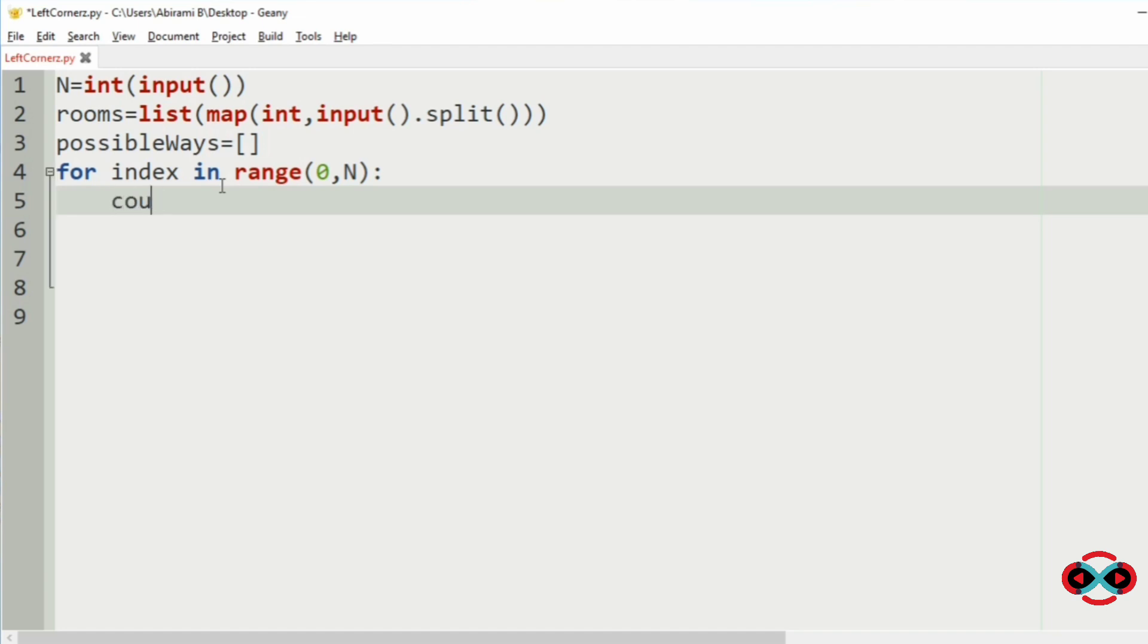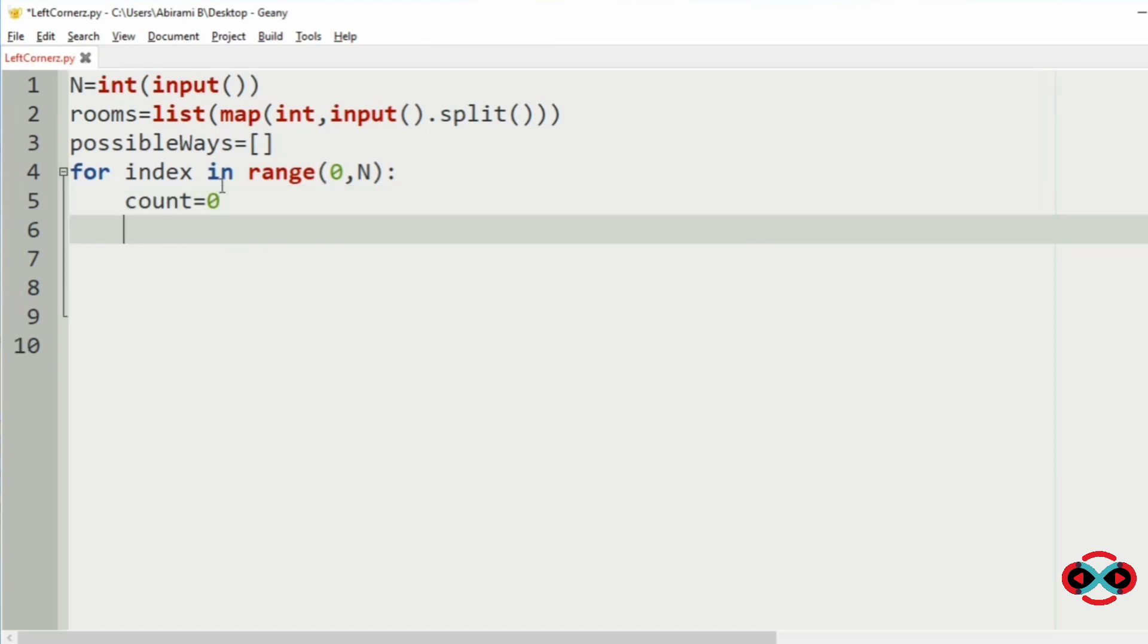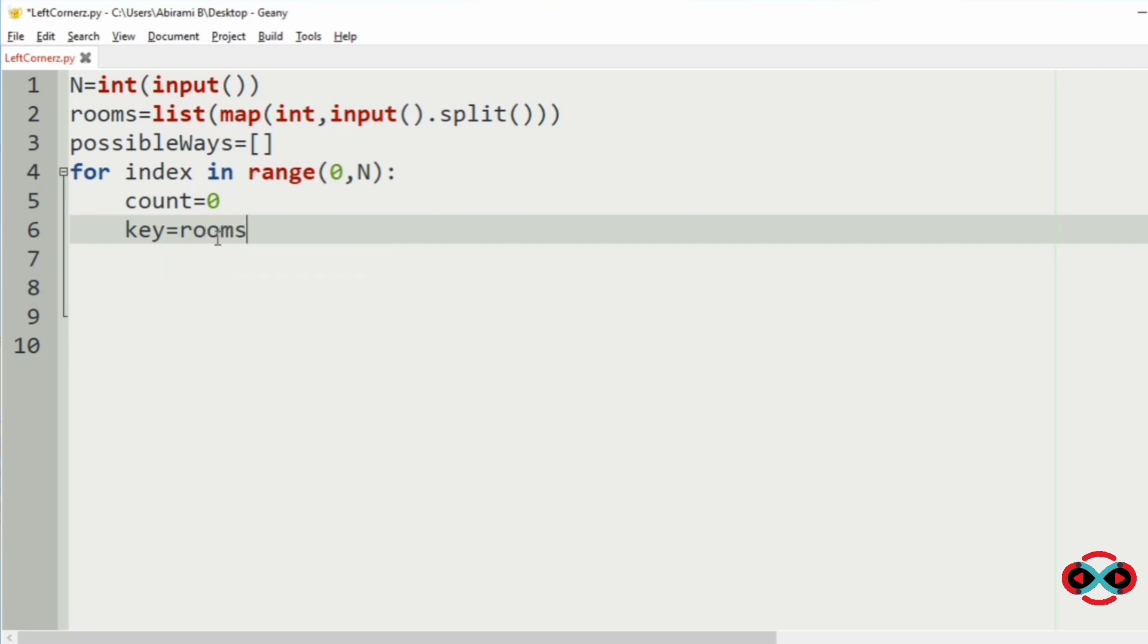So the count is 0, that is the number of rooms the boy can open. Now the key is equal to rooms index.